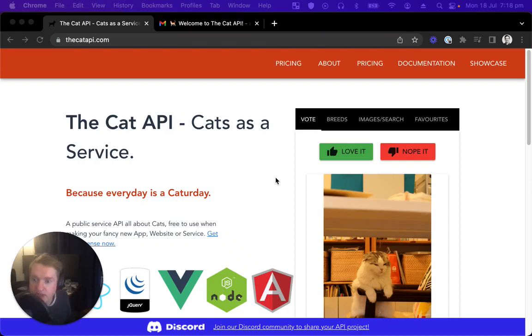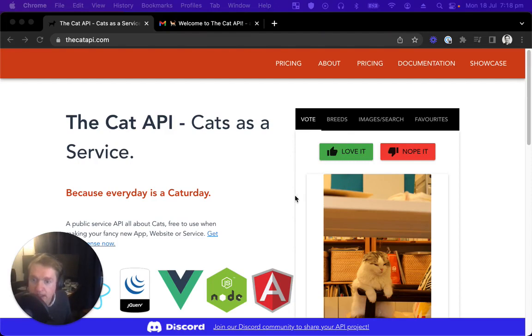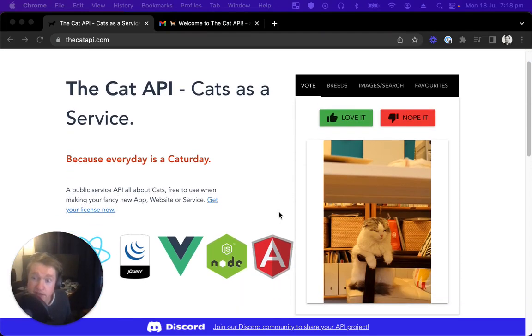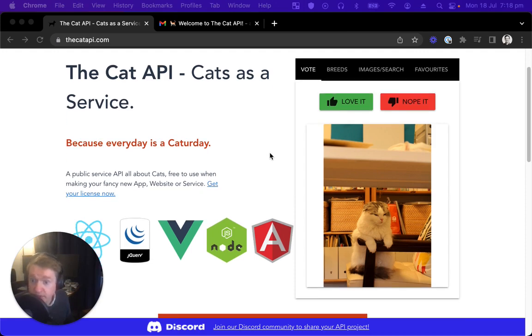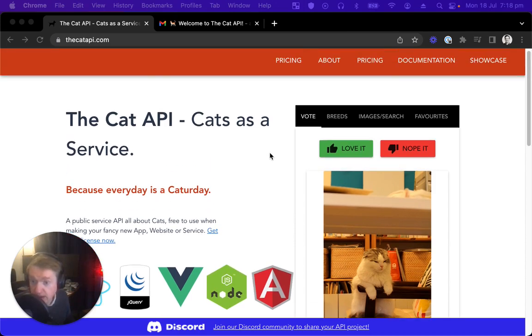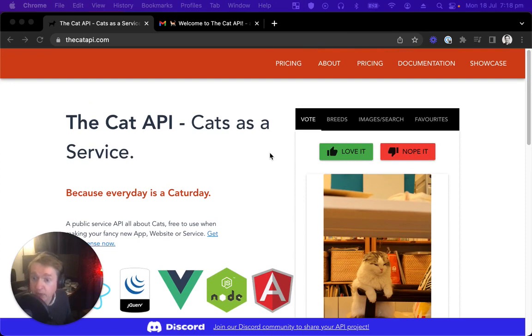Let's get started using the Cat API. We're going to have a quick look through how we make our first request, how we get the images URL so we can actually load them in our interesting web apps, how we can get the different breed information so we can make something funky, and how we can authenticate our requests so we can access the full range of features.